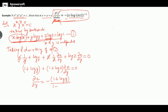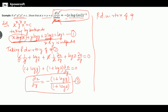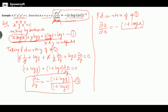So ∂z/∂y = −(1 + log y) / (1 + log z). Call this equation 2. Similarly, taking the partial derivative of equation one with respect to x, we get ∂z/∂x = −(1 + log x) / (1 + log z). Call this equation 3.